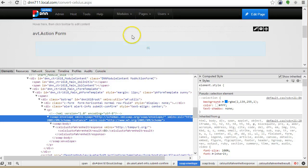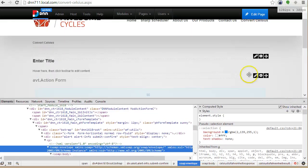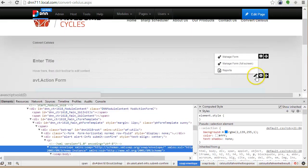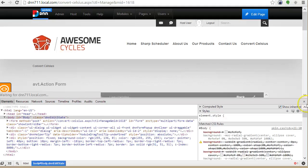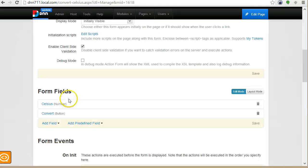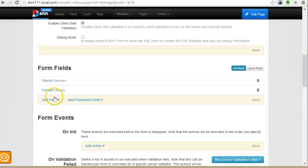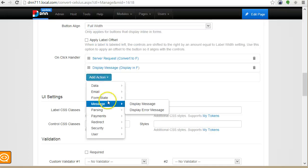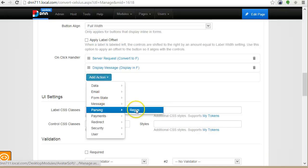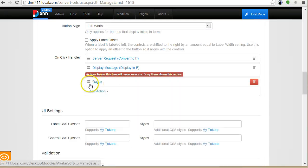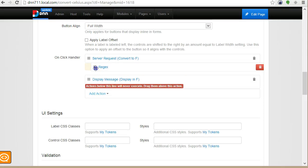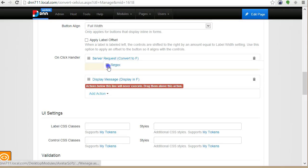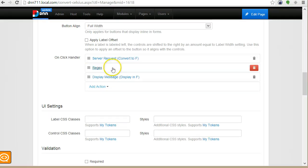So to do this, we have a new set of actions that are called parsers. And right now we only have one parser and that is the regex parser. So now I need to make sure that this action happens between getting the response from the server and displaying it on the front end.